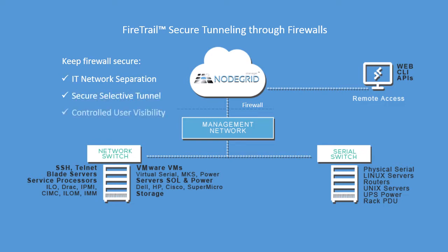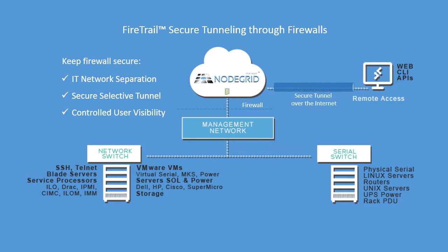NodeGrid protects your networks and development environments from shell shock type intrusions and safeguards your company's intellectual property from the competition. Users only see what they need to see.